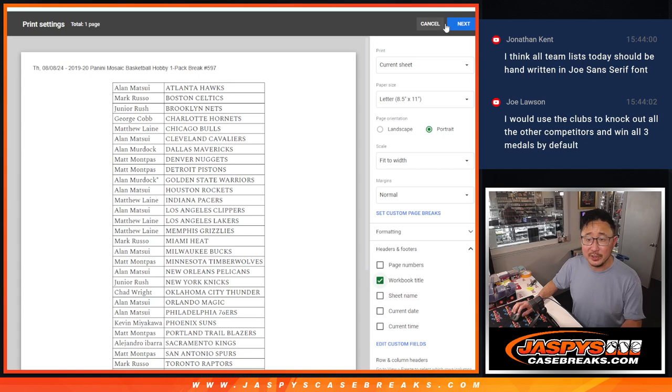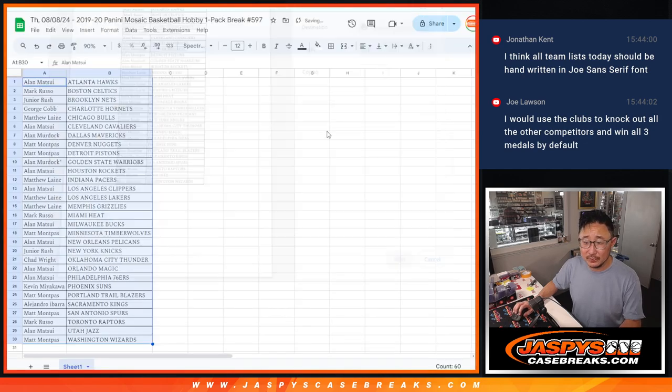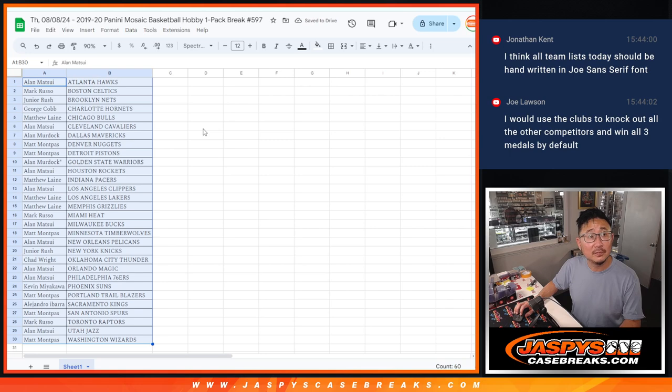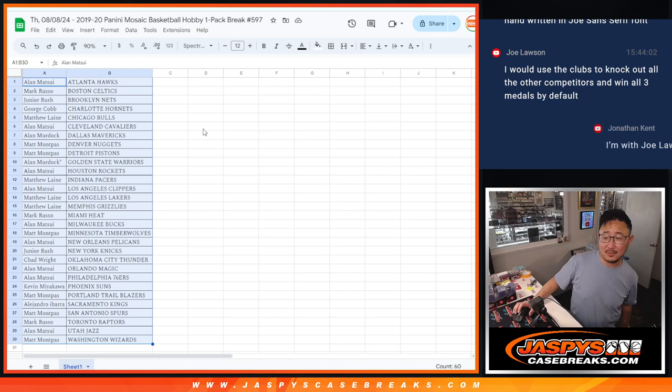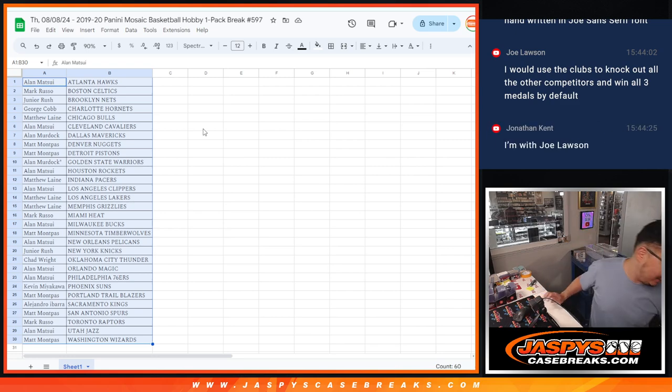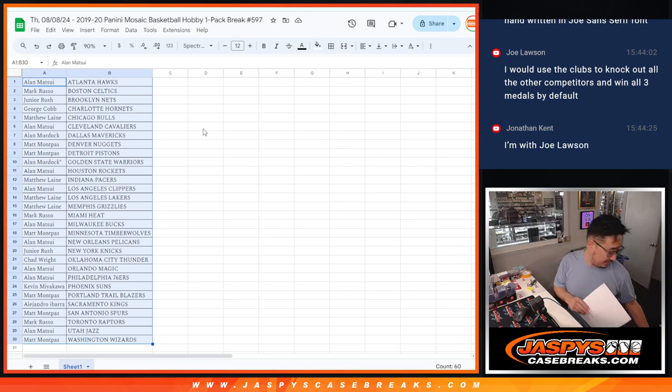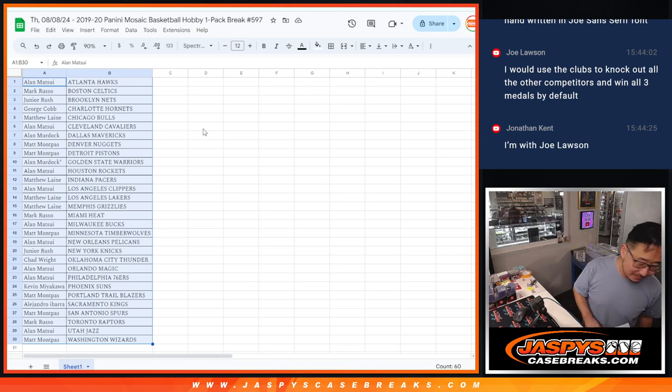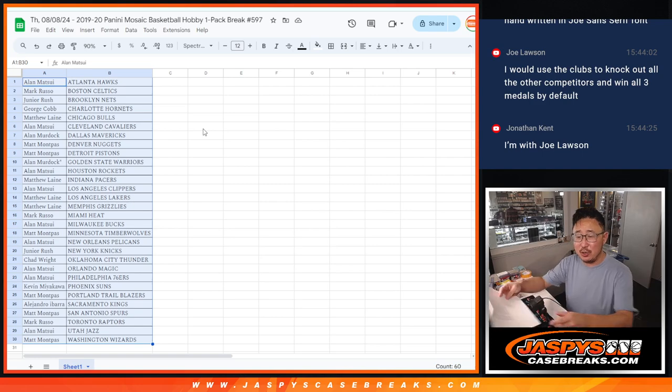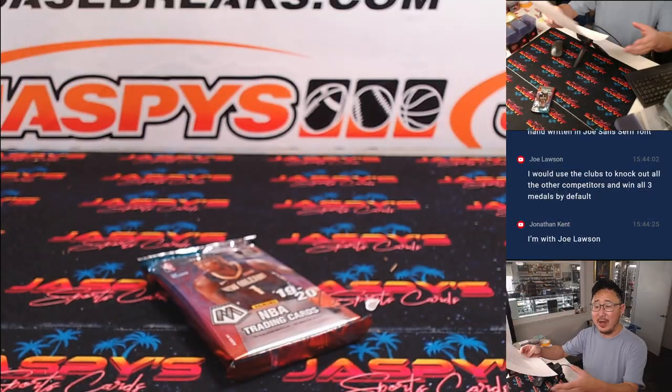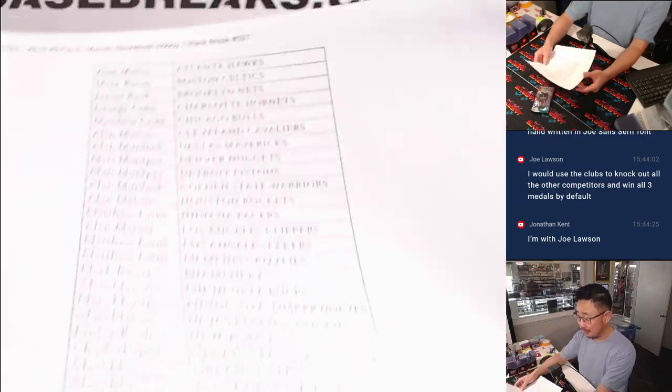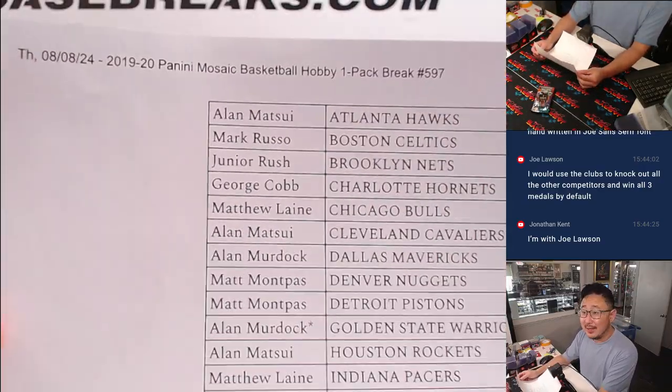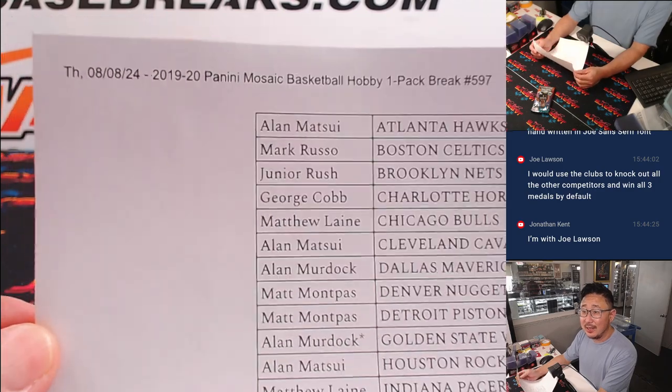Wow, that's a good one, Joe. In a sort of channeling some Hunger Games vibes, Joe would use the clubs to knock out all the other competitors and win all three medals by default. See, that's outside the box thinking there.